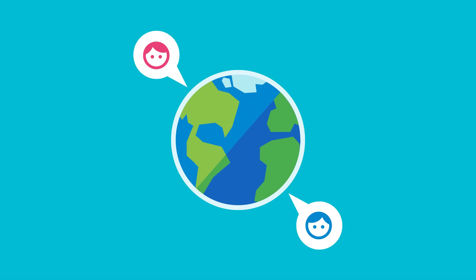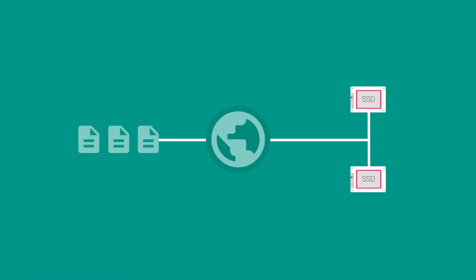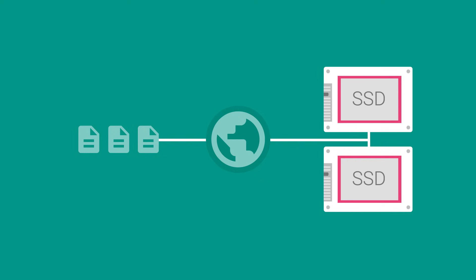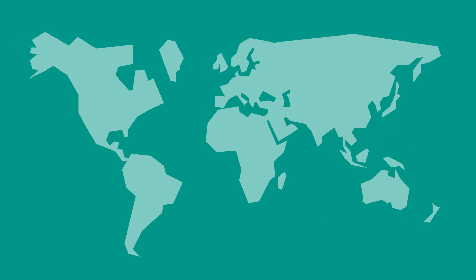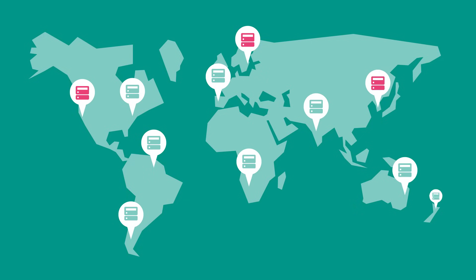No matter where a user is, the content is delivered fast. Files deployed to Firebase Hosting are cached on SSDs at CDN and Edge servers around the world. From San Francisco to Stockholm to Seoul, your users get a reliable, low-latency experience.